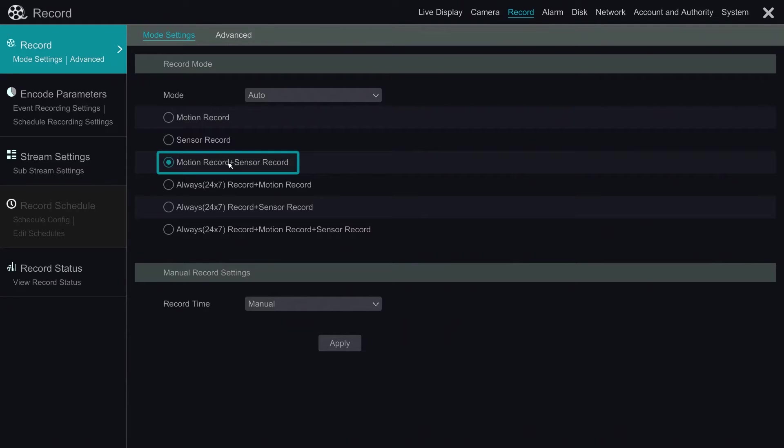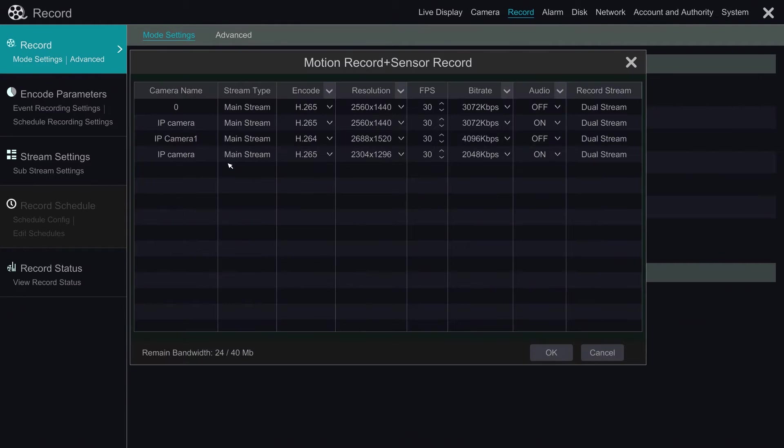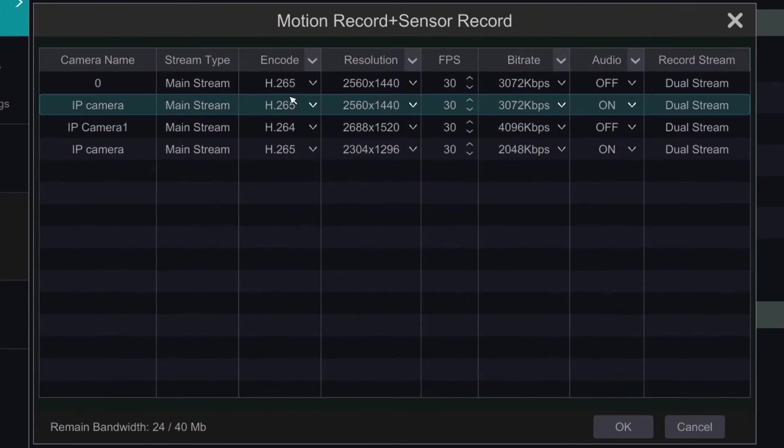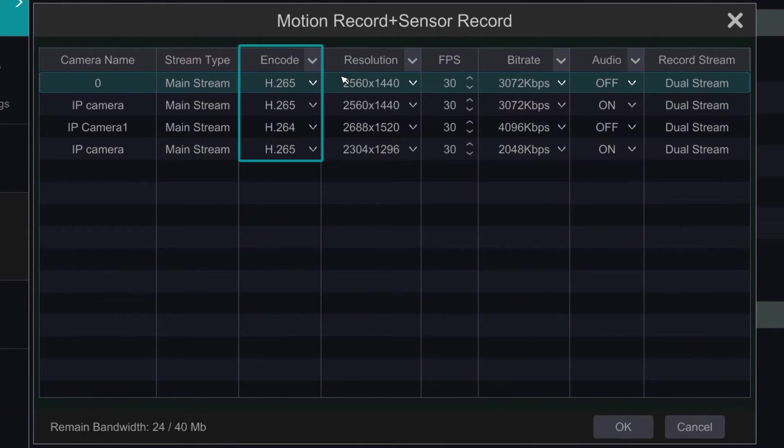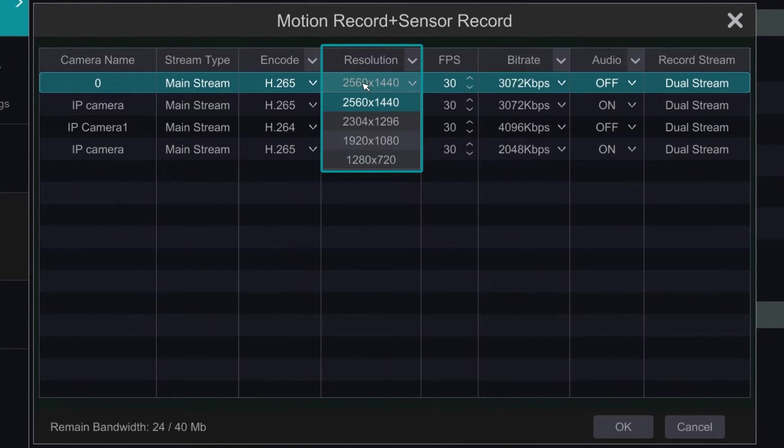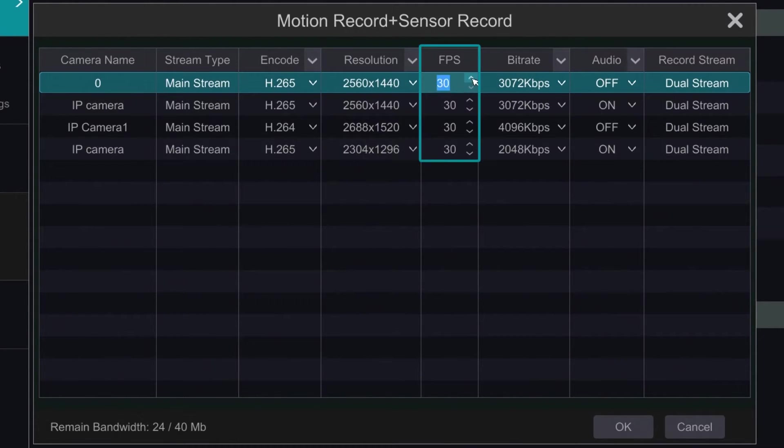If we click on the option, we bring up a detailed configuration page for the record mode. We can change the encode, select from H.265 or H.264, select the resolution of recording, and frames per second.